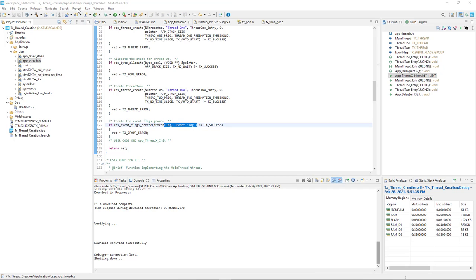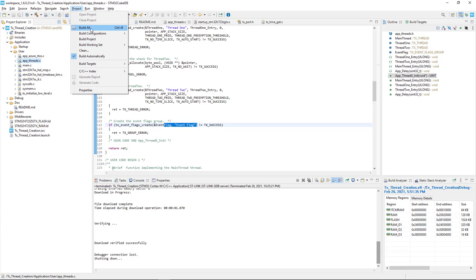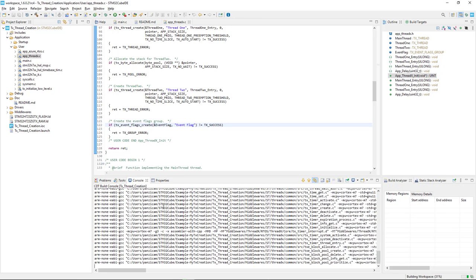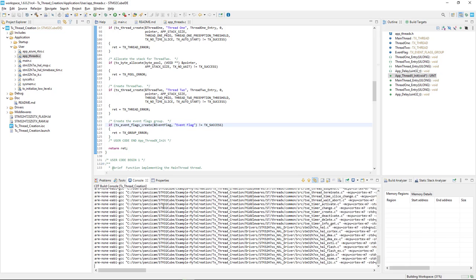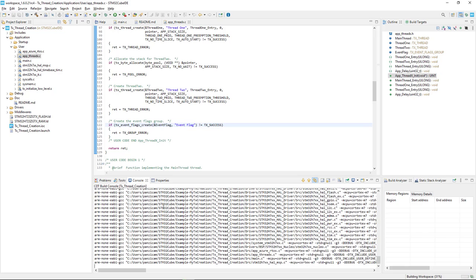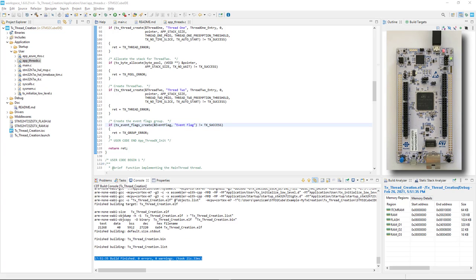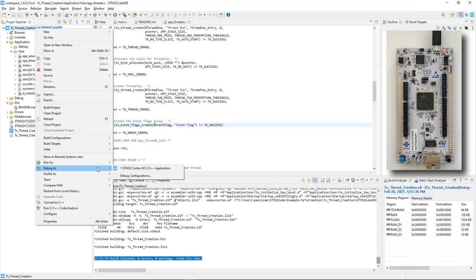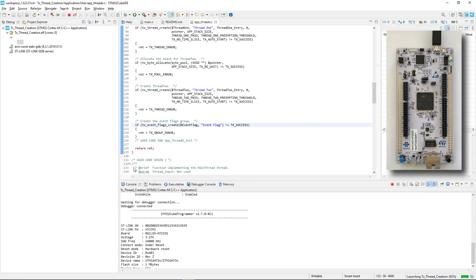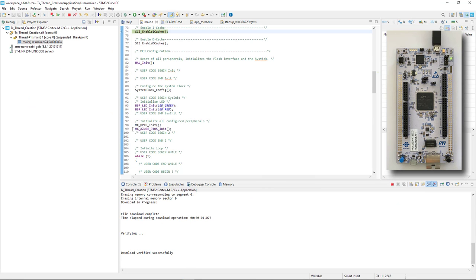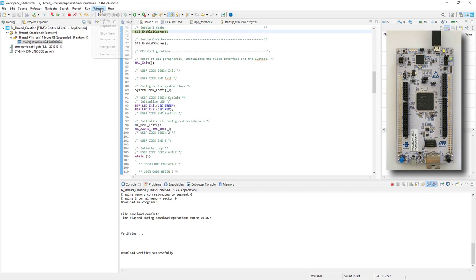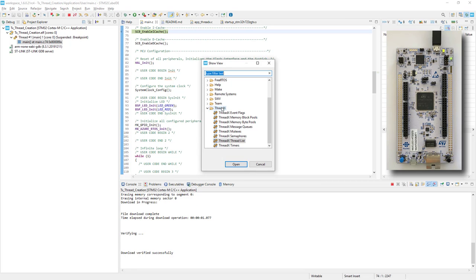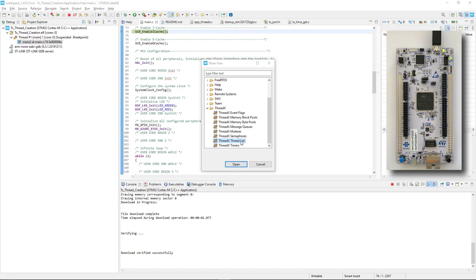First, let's compile the project. Second, let's connect the Nucleo H723 to our PC using a USB cable through the CN1 USB connector. And third, we are now ready to download and debug our first Azure RTOS application. A very interesting new feature available in STM32CubeIDE is that you have special view panels for ThreadX that will make your debugging even easier. You can enable different views on ThreadX, event flags, memory, message queues, mutexes, semaphores, thread list that we are going to use now, and timers.